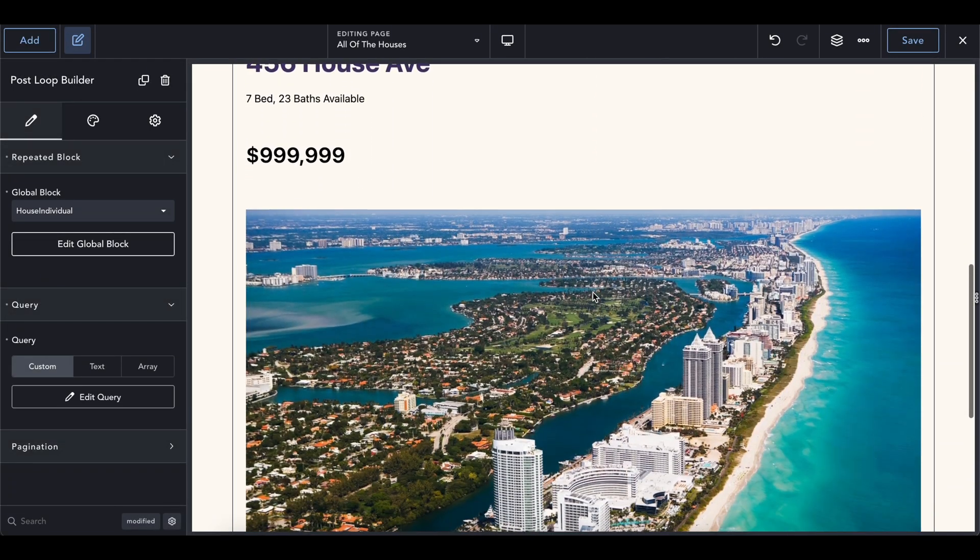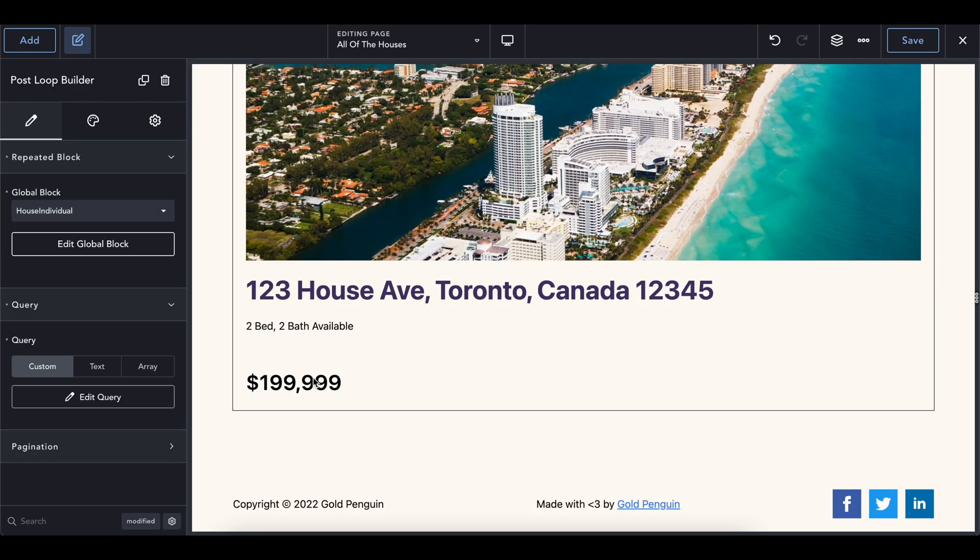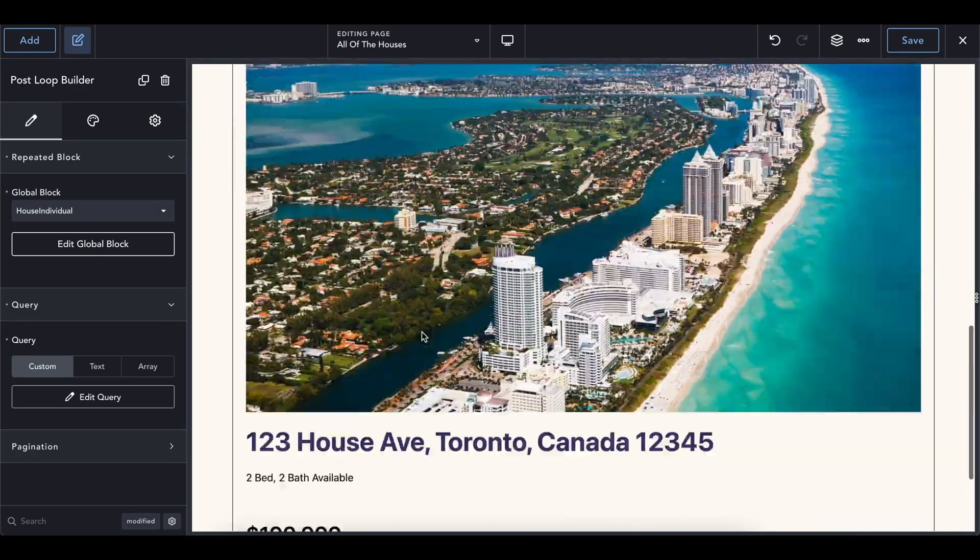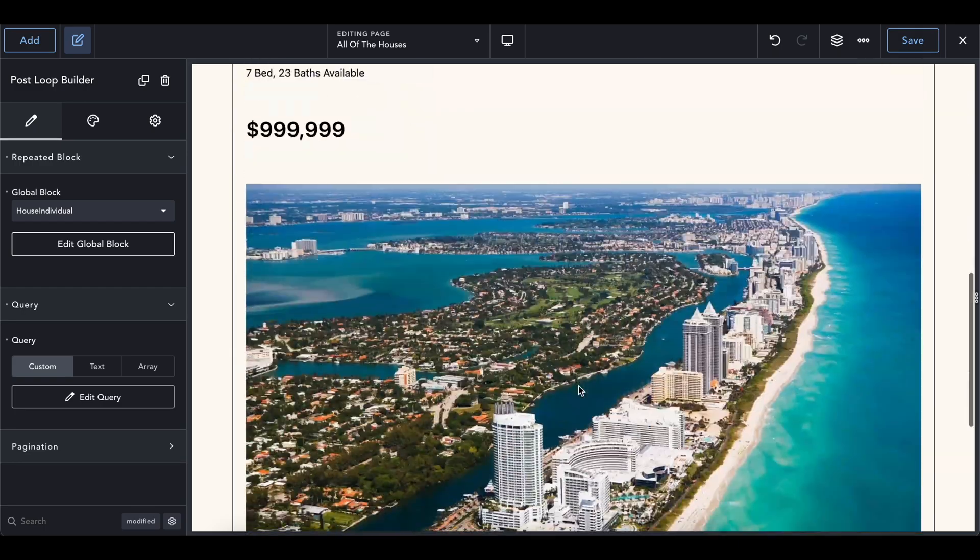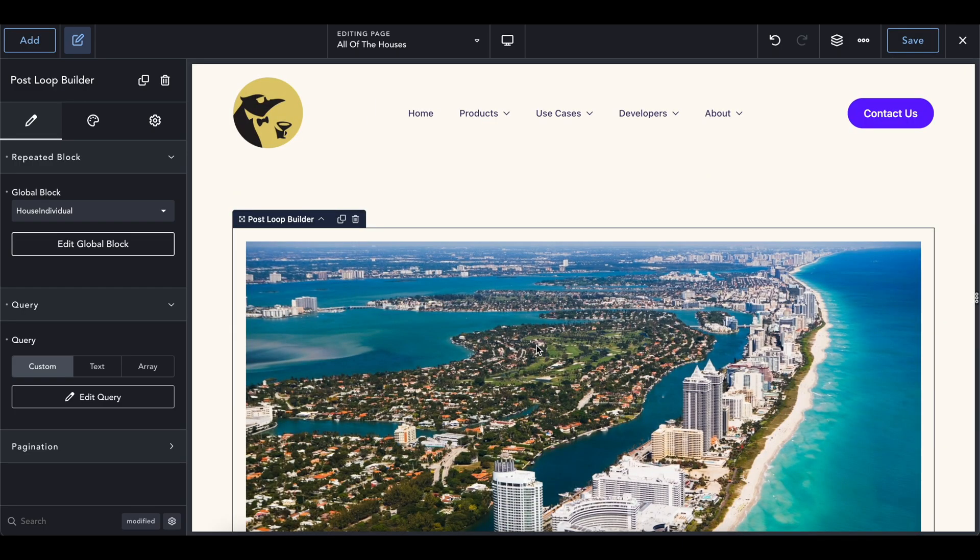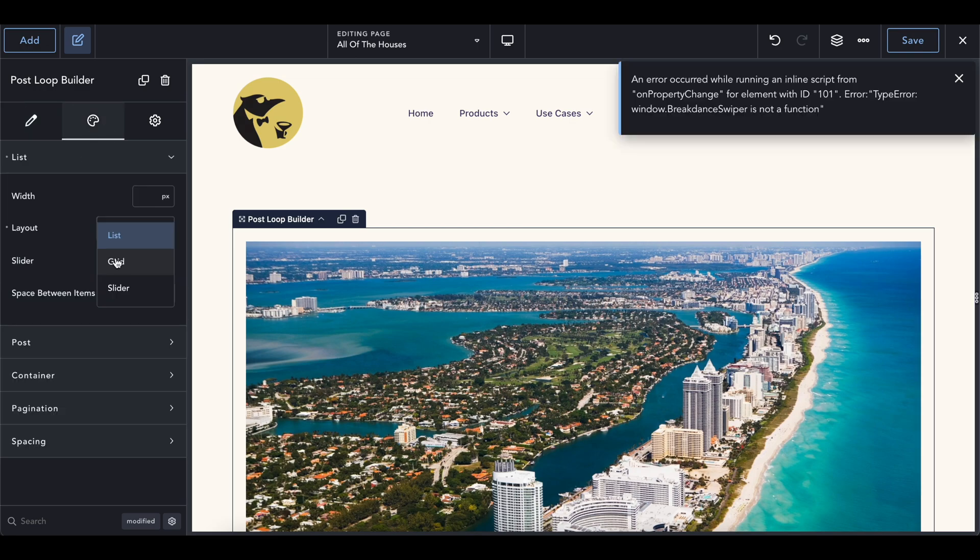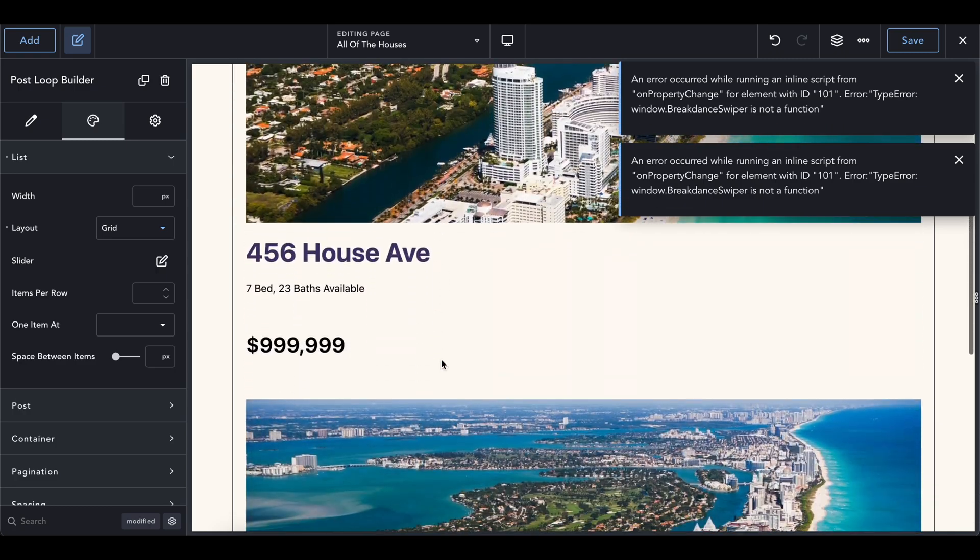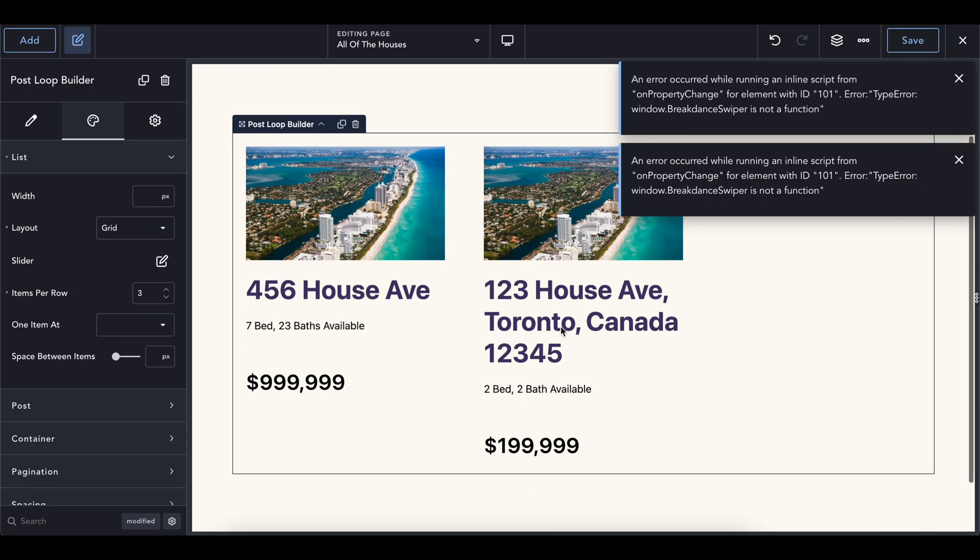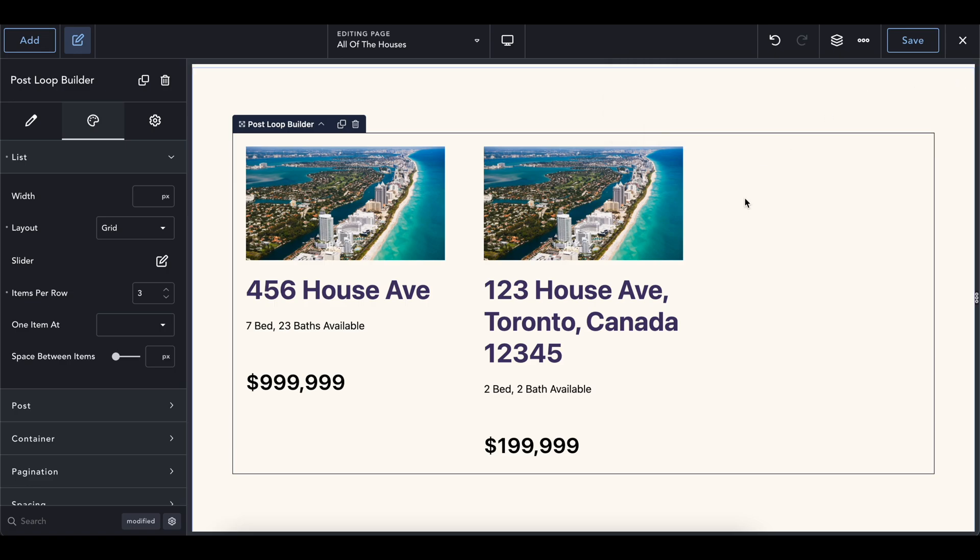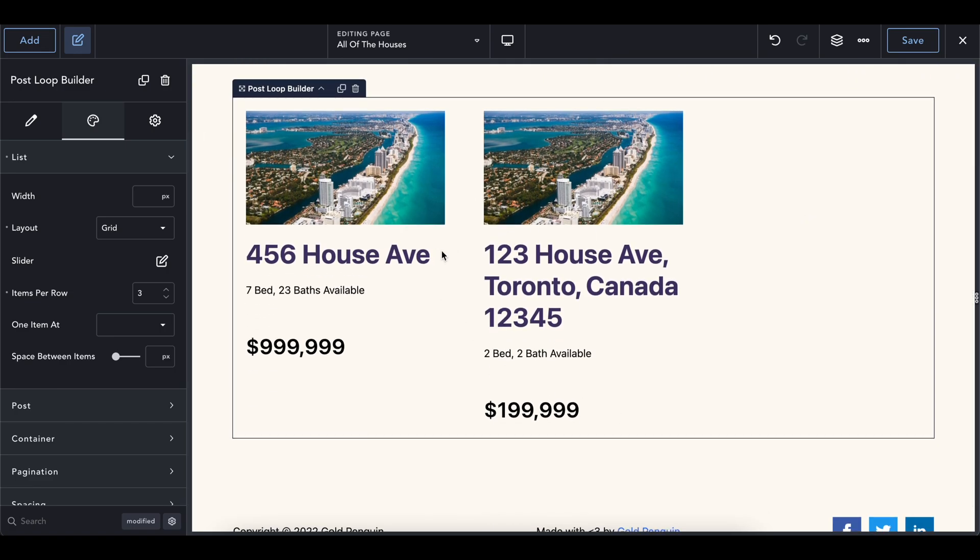And just like that, boom, we now have our houses getting displayed all on one page. So you might be like, hey, this is really ugly. No one browses for house listings like this, especially if there's a bunch of them. So how do we make this look better? Go into the styling tab, head into grid. We will now have this in some kind of grid, and we will have three items per row. And so just like this, ignore these errors. Just like this, we now have an easy to view list of all the houses that we have.